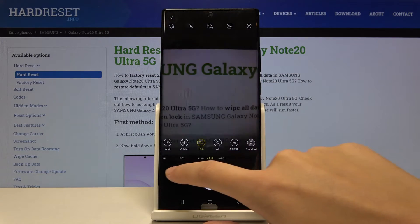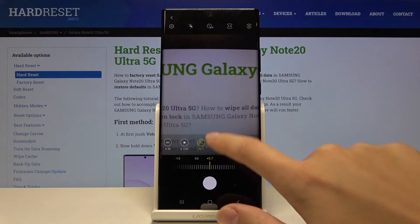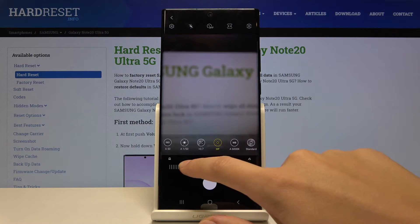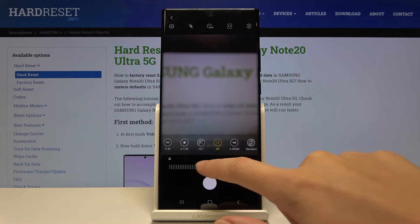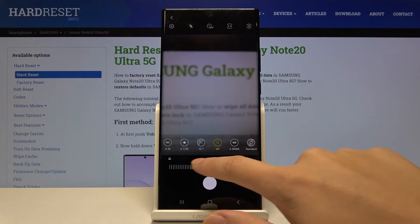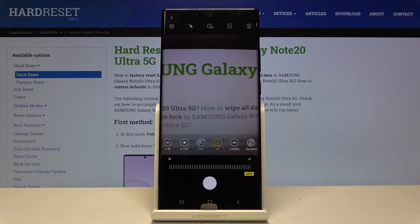Now let's move to the next button — this is the focus setting. Here we can switch from autofocus to manual focus and focus manually like that. We can also go back to autofocus by tapping again on the settings.